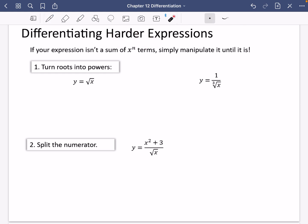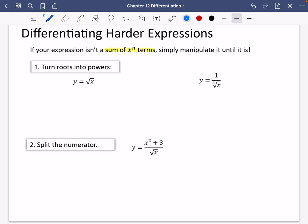We're going to look at differentiating some harder expressions. I cannot stress this enough: if your expression isn't a sum of x to the power of n terms, simply manipulate it until it is. You cannot differentiate something unless it is a sum of x to the power of n terms. You can't differentiate this by just reducing the powers and pulling the power down. You have to make sure that it is a sum of x to the n terms — that's the only thing we know how to differentiate in year one.